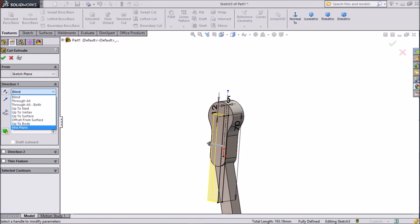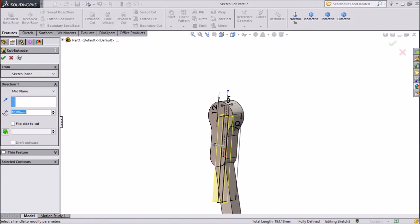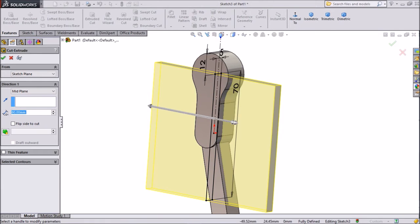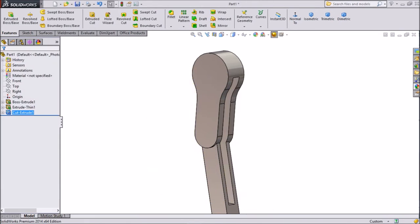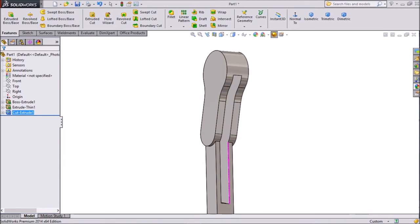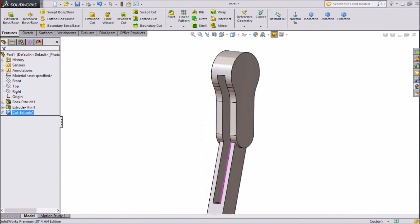This rectangle is now centered. Go to features, select extruded cut, choose mid plane and just drag it to cut throughout. Click OK. Now see the slot is cut — this is what we want.